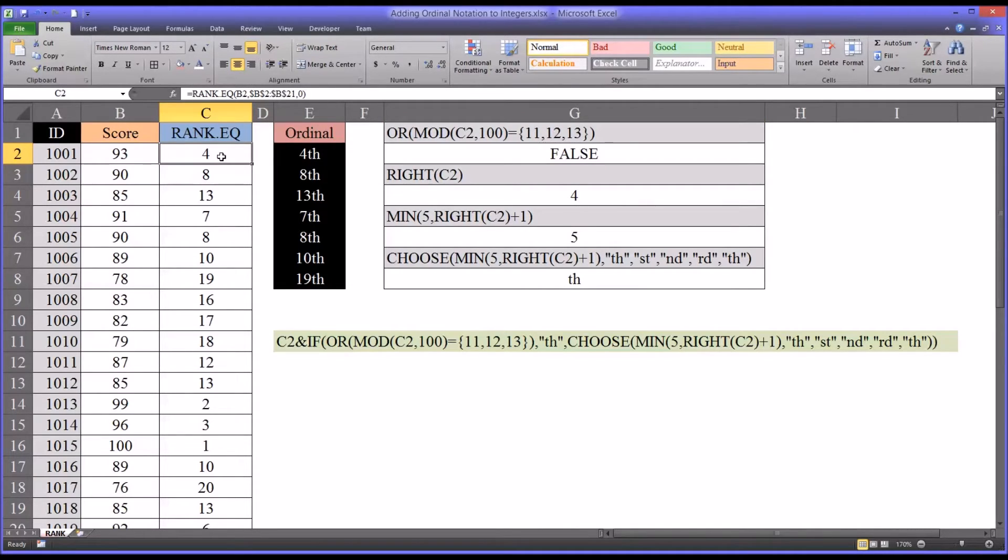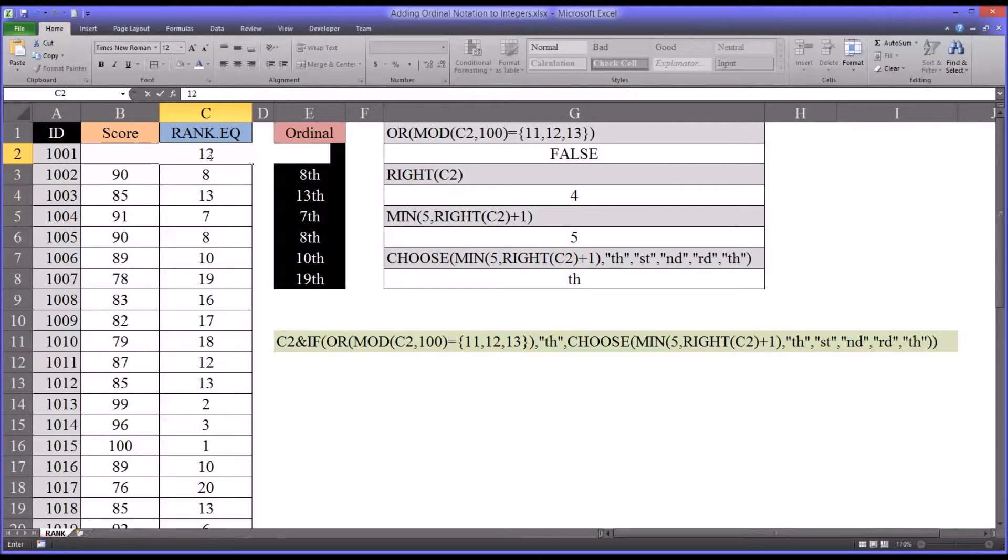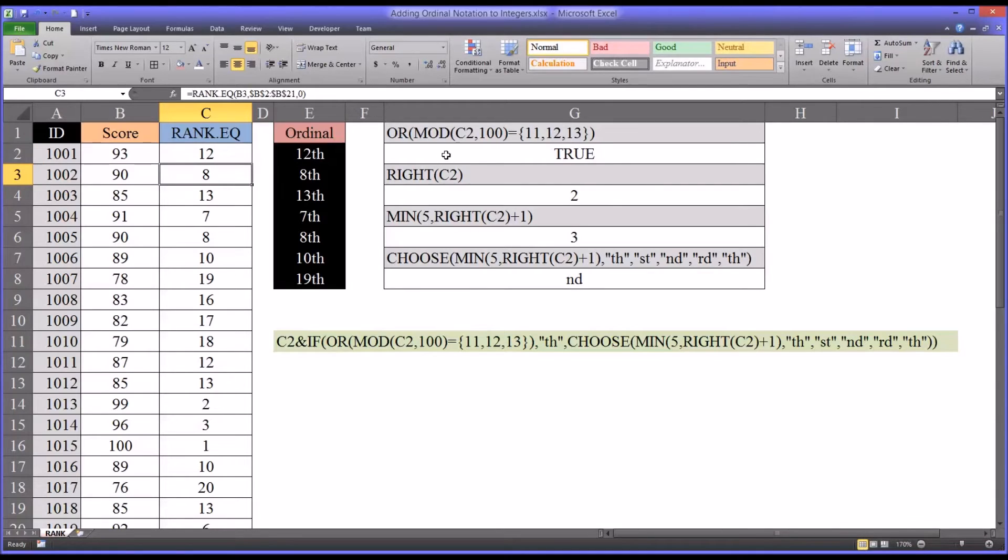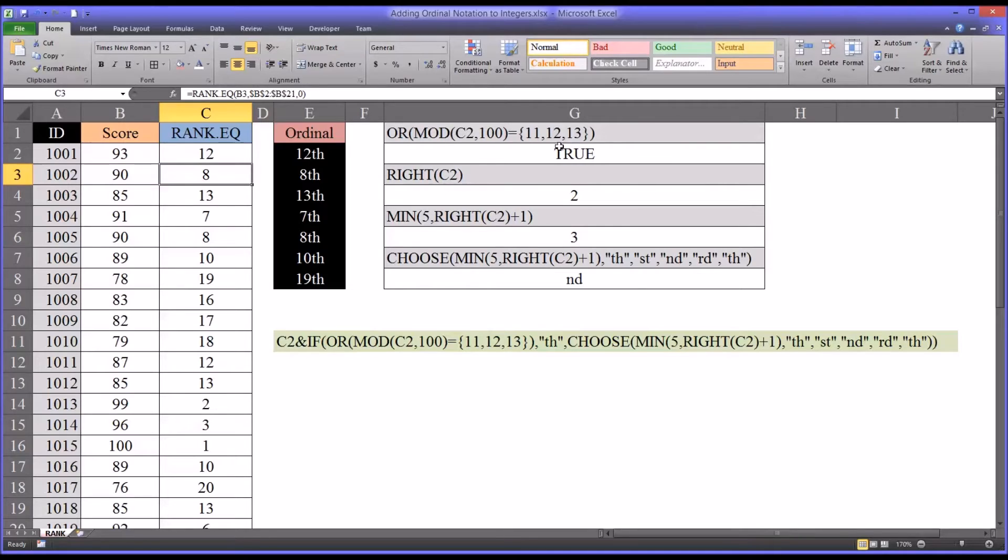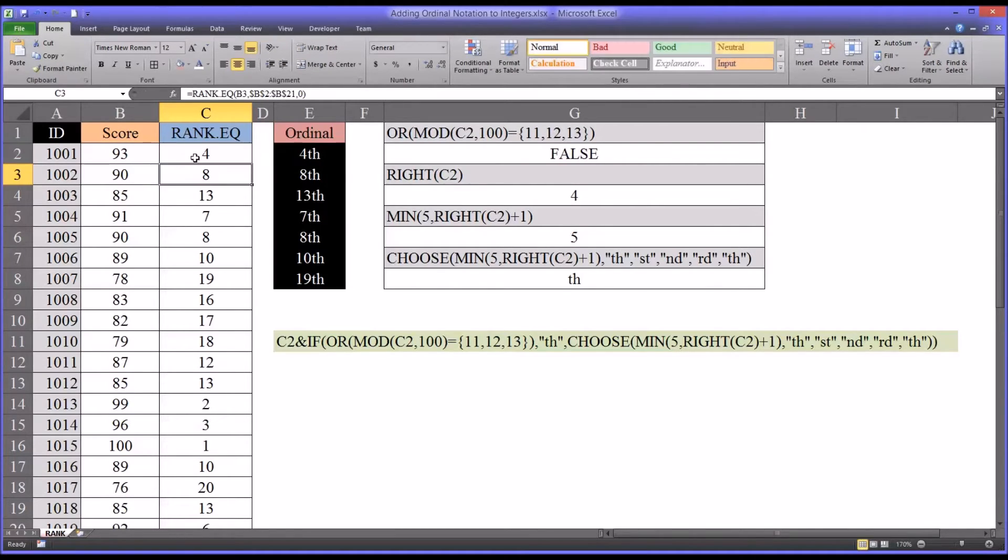But if I were to change this value, and I know this is a function, so I'm going to be moving away from this. If I change this function to say 12, now you would presume this would change to true, and it does. Because now the remainder is equal to, in this case, 12, which is one of the options in the array, one of the values in the array. So for now, I'll return this back to a 4.